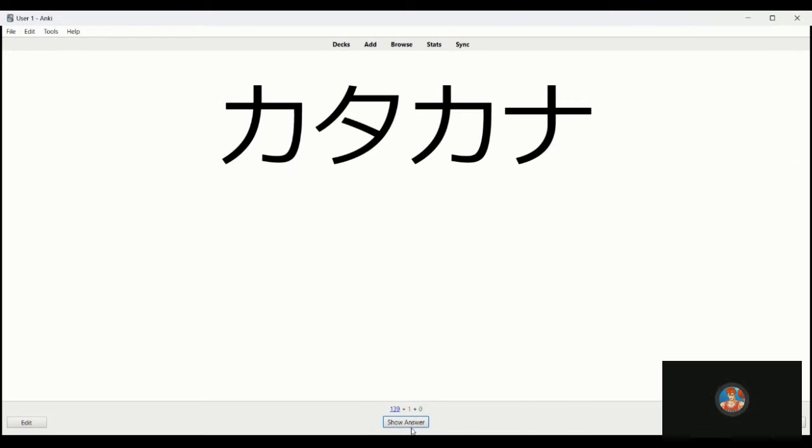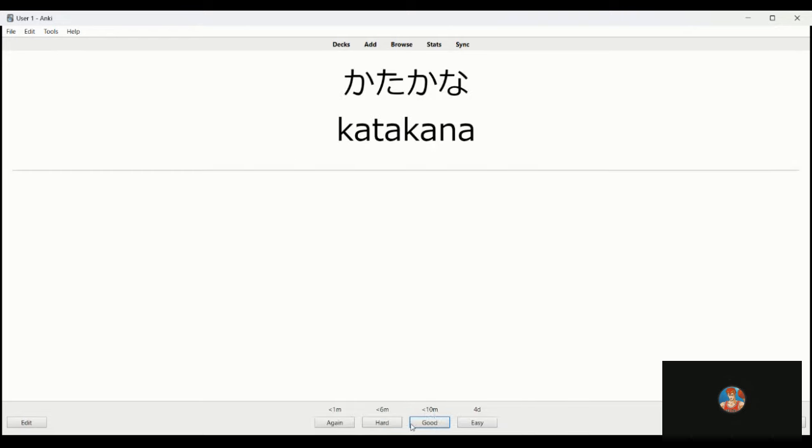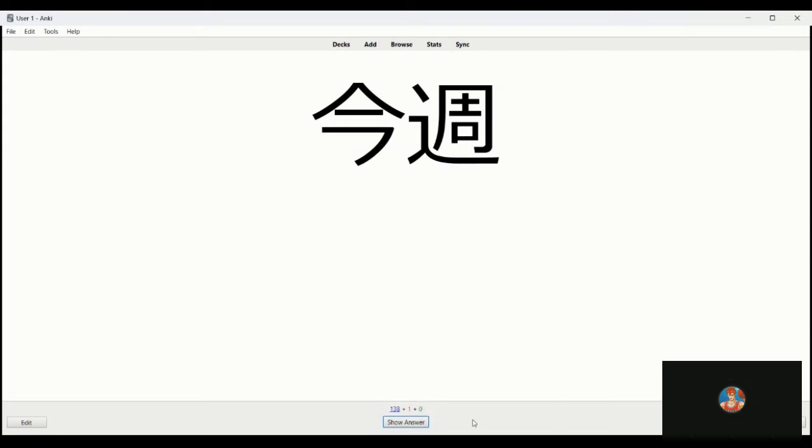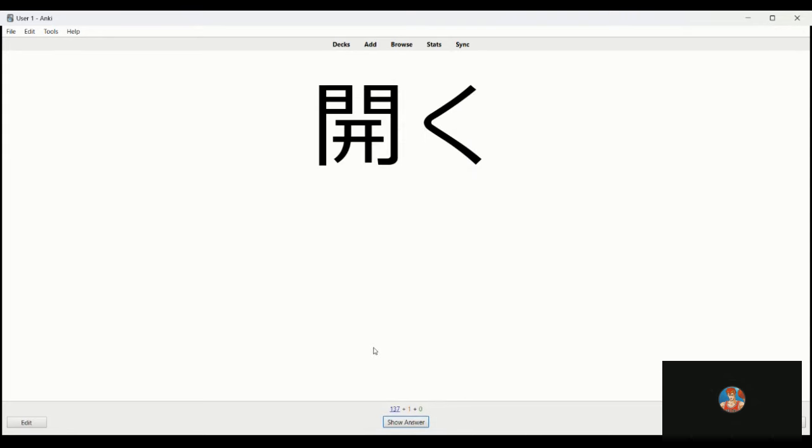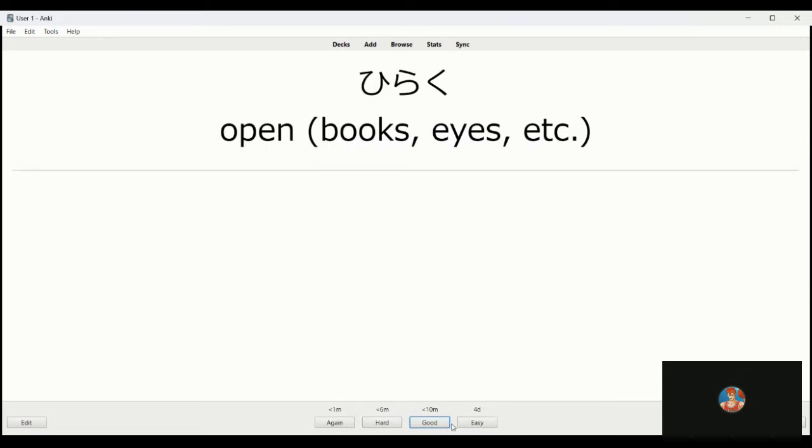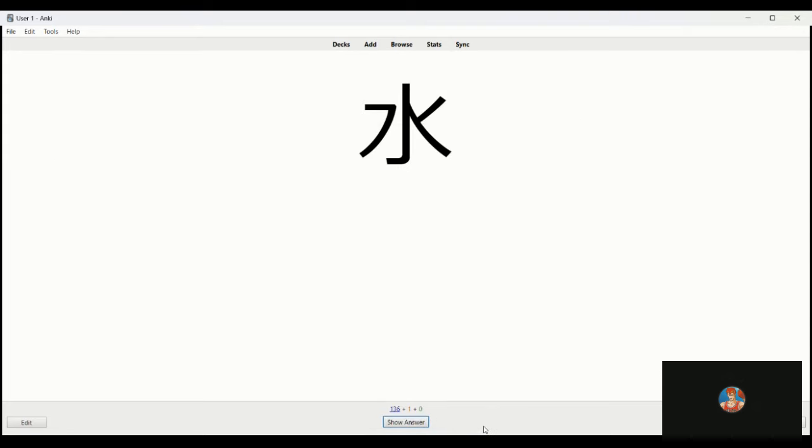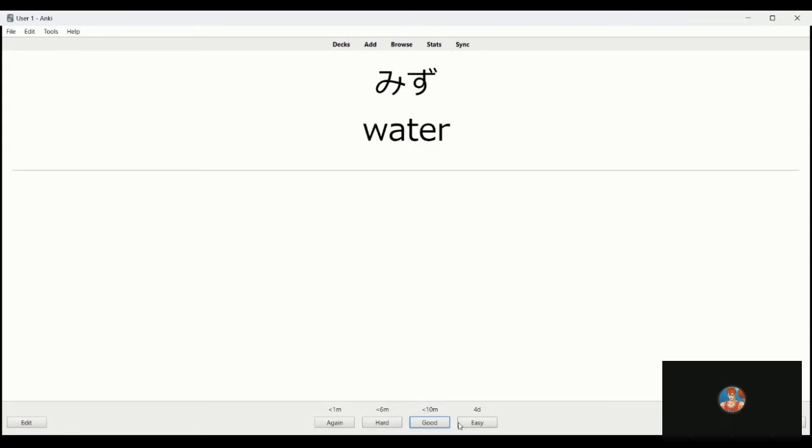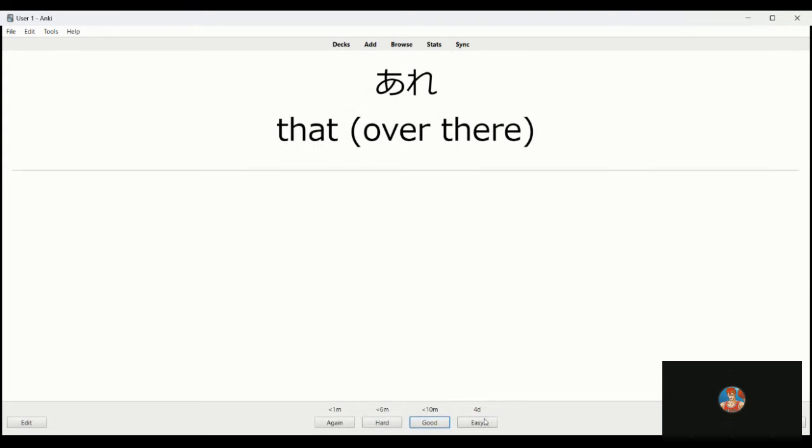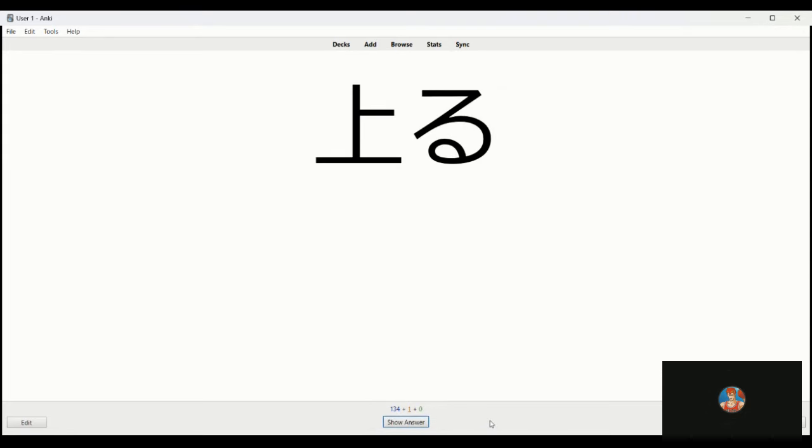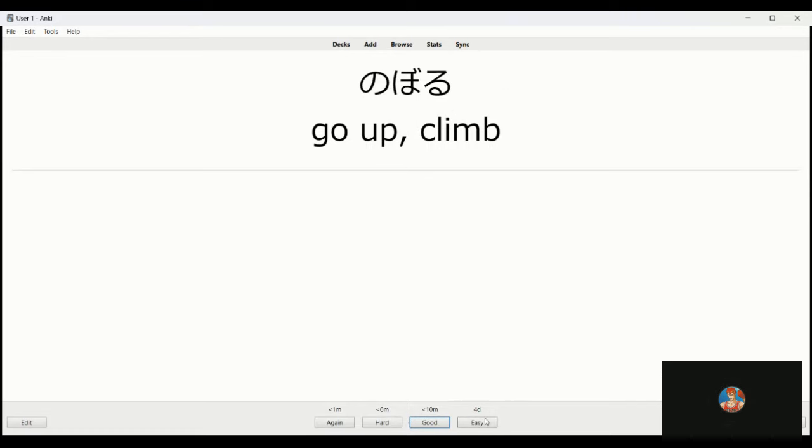Haidu is to enter. This is katakana. Konshu is this week. Hiraku is to open your eyes or book. Mizu, water. Are, is that, over there.